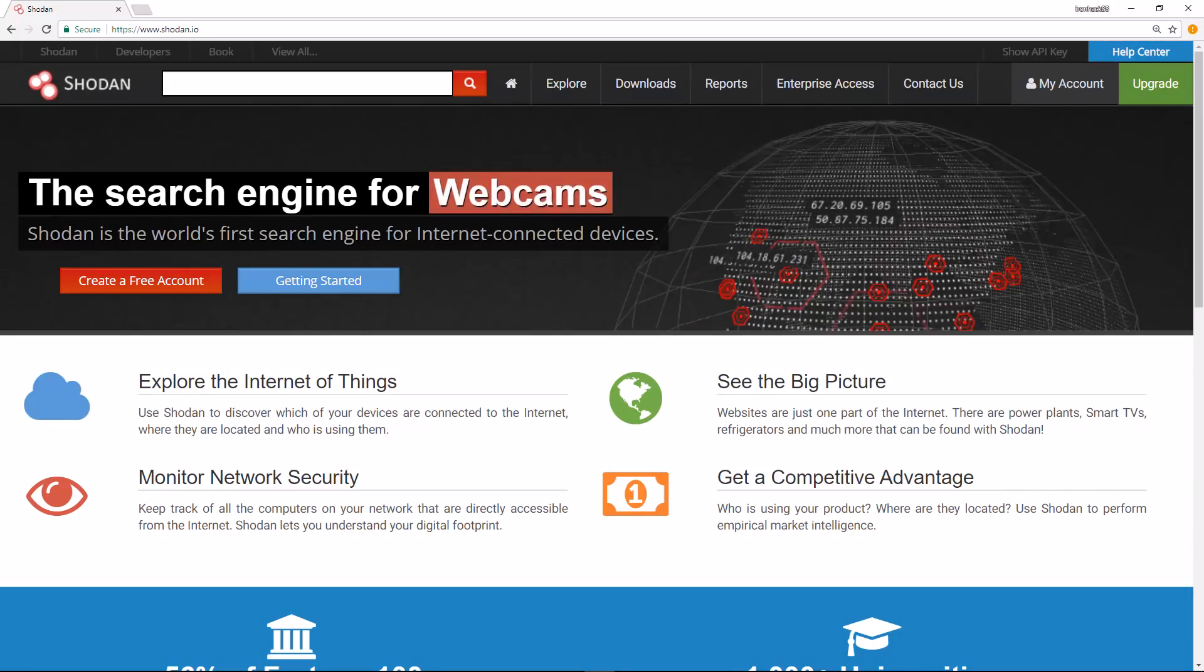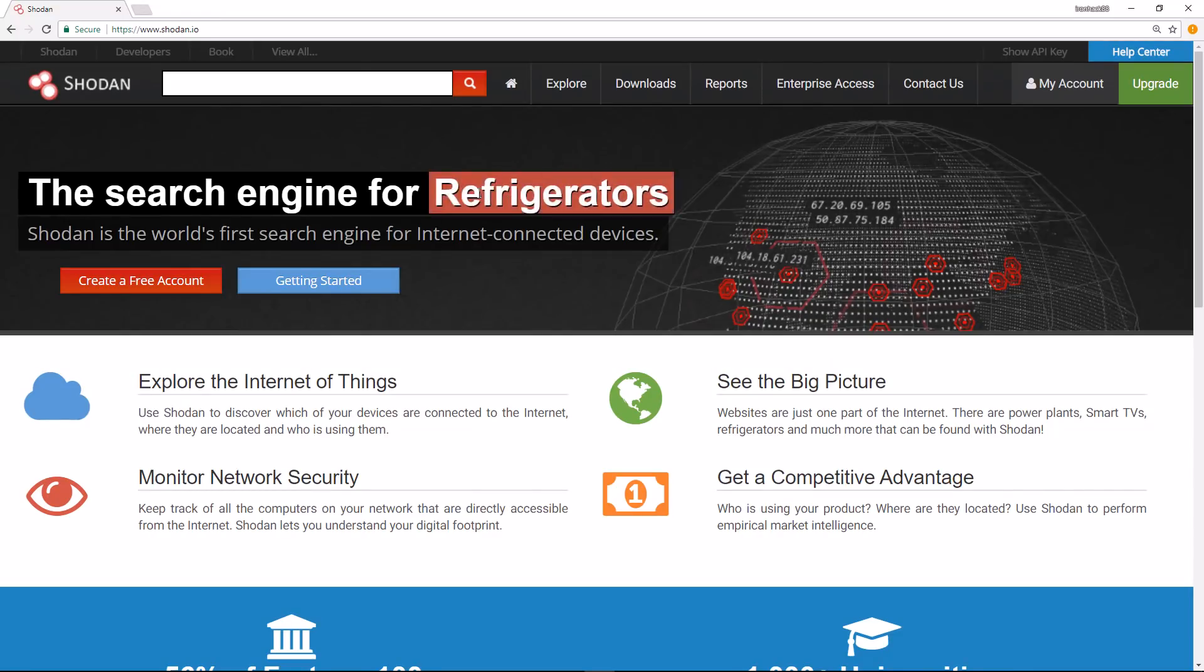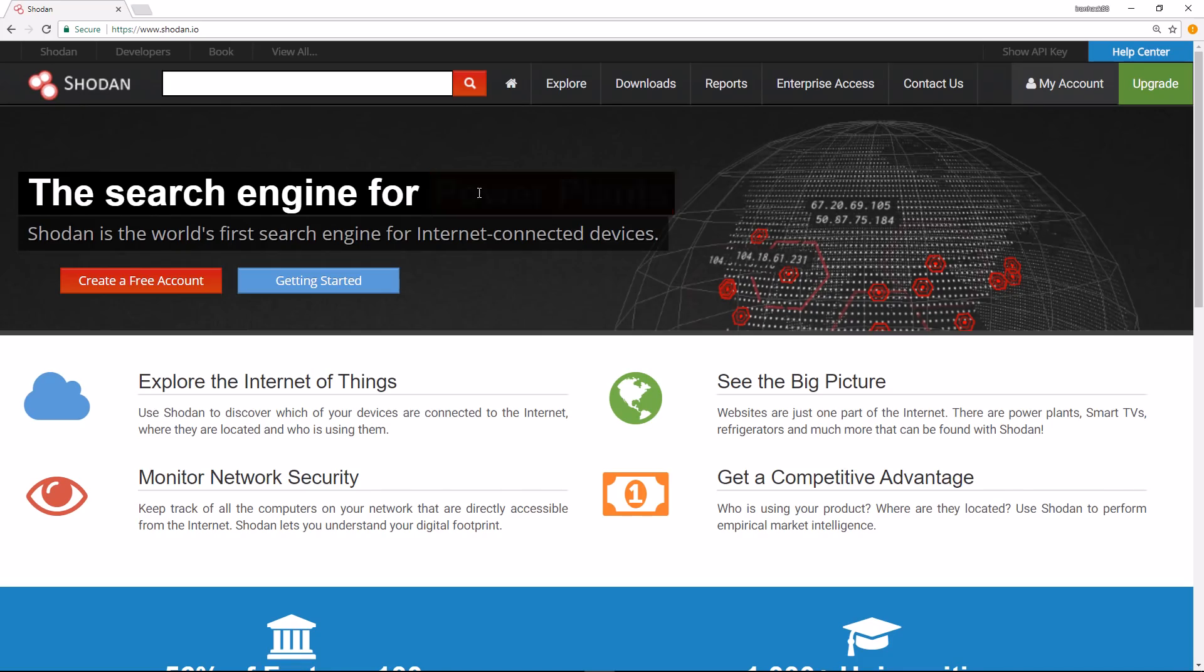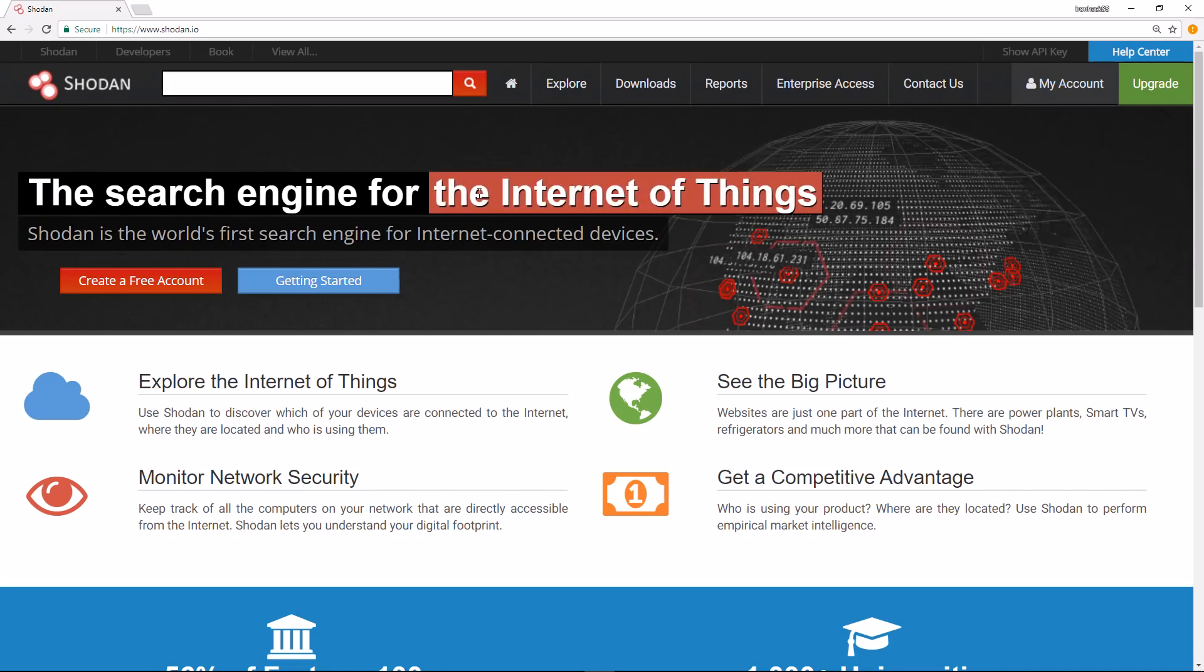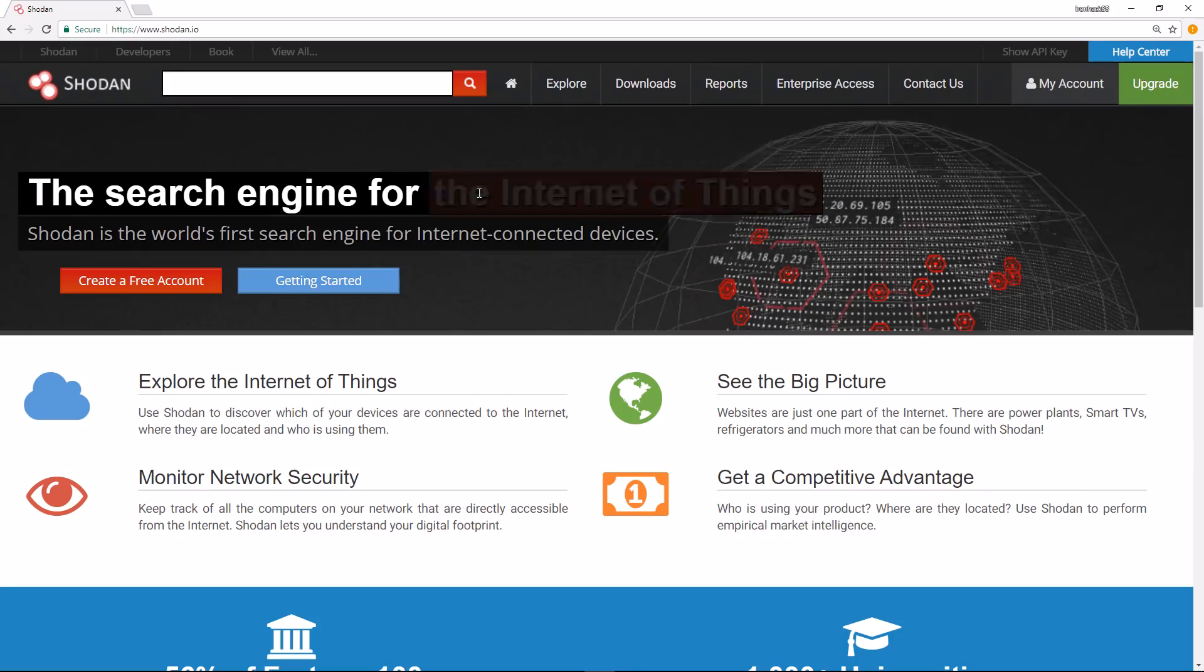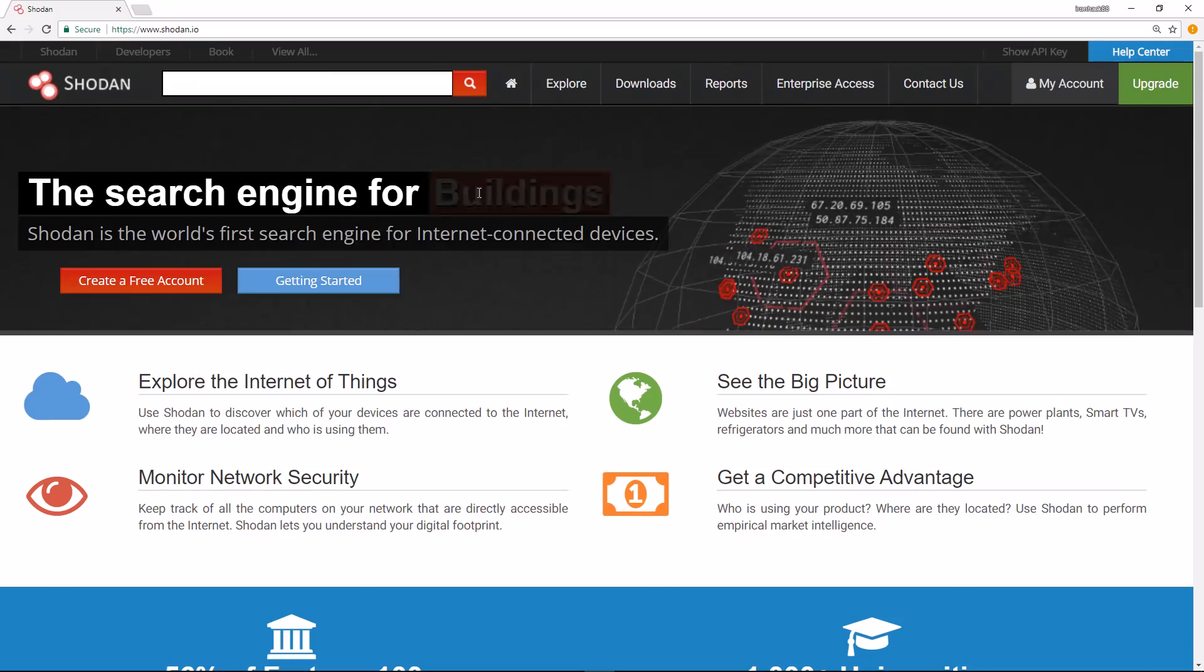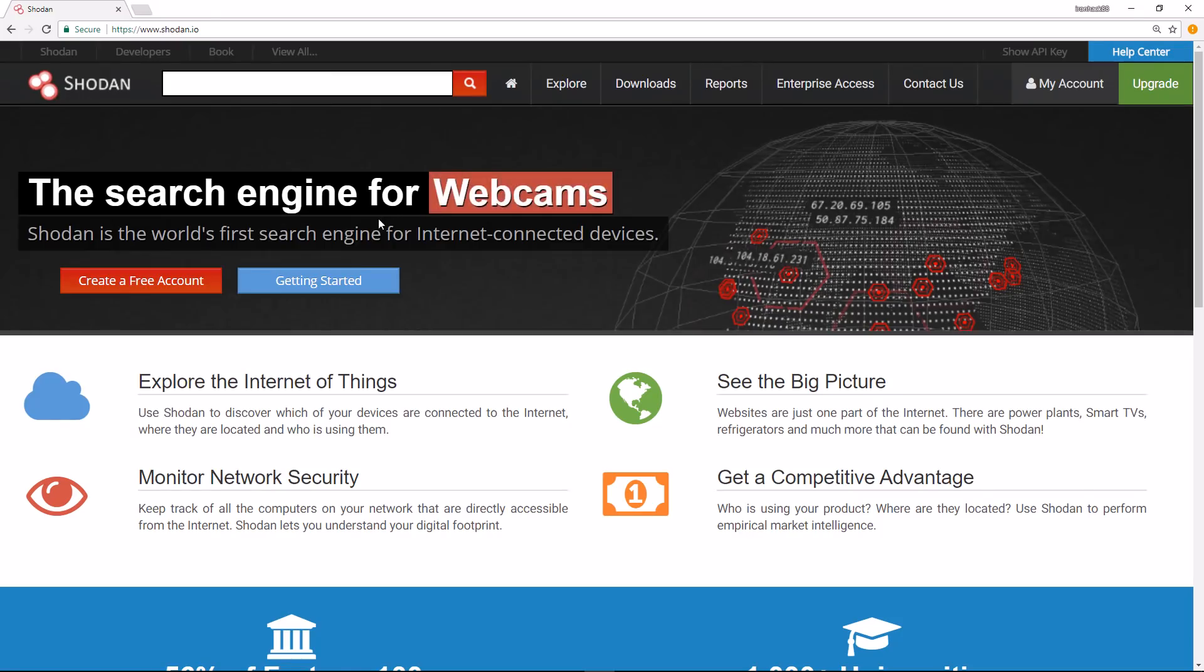In this video we're going to go over Shodan. Shodan is a website that helps with passive reconnaissance or passive intelligence gathering. When we use the term passive, we mean we're not actively touching the target directly.